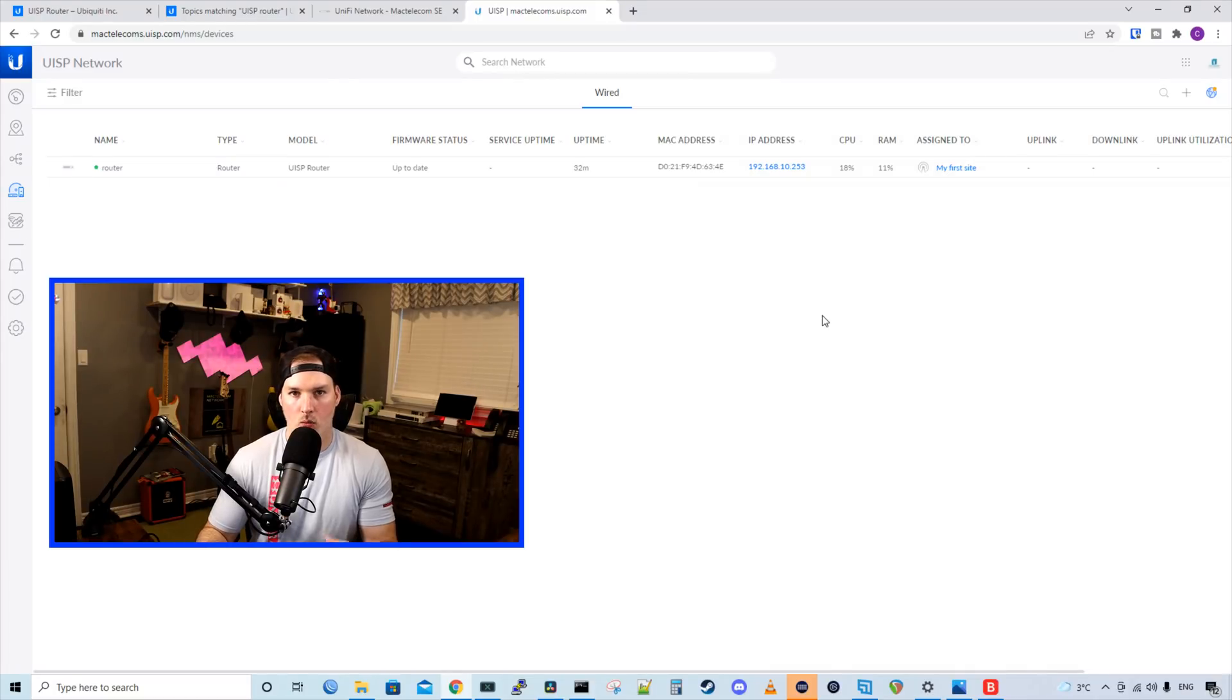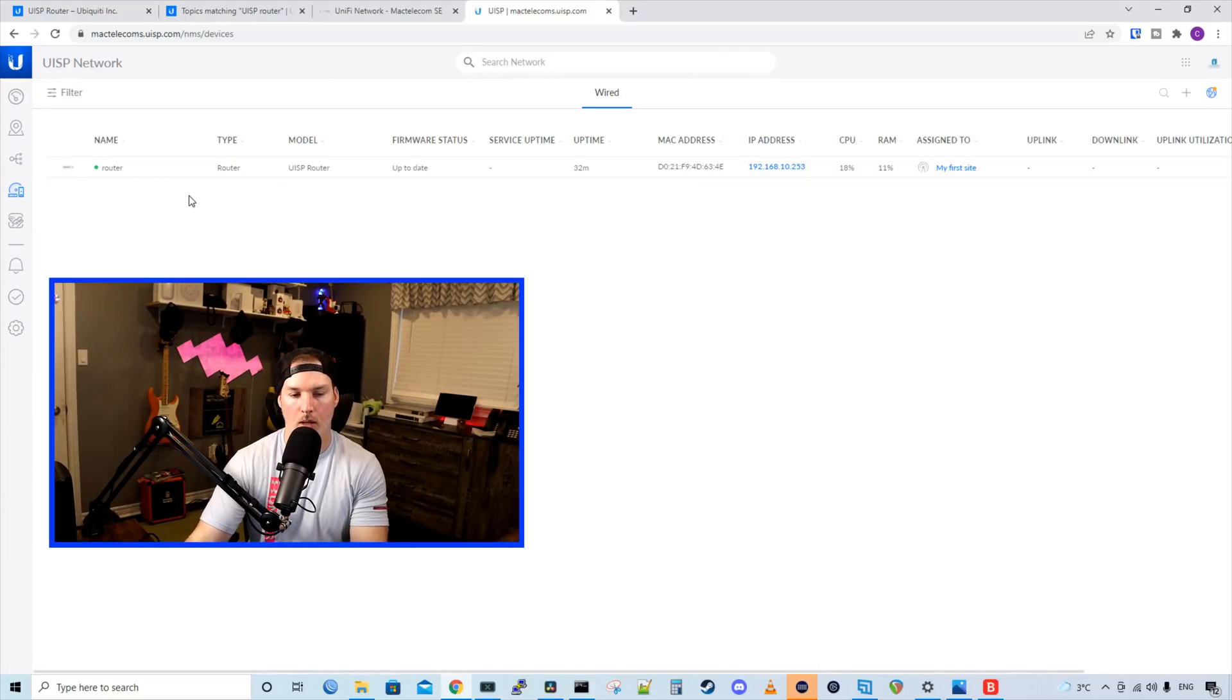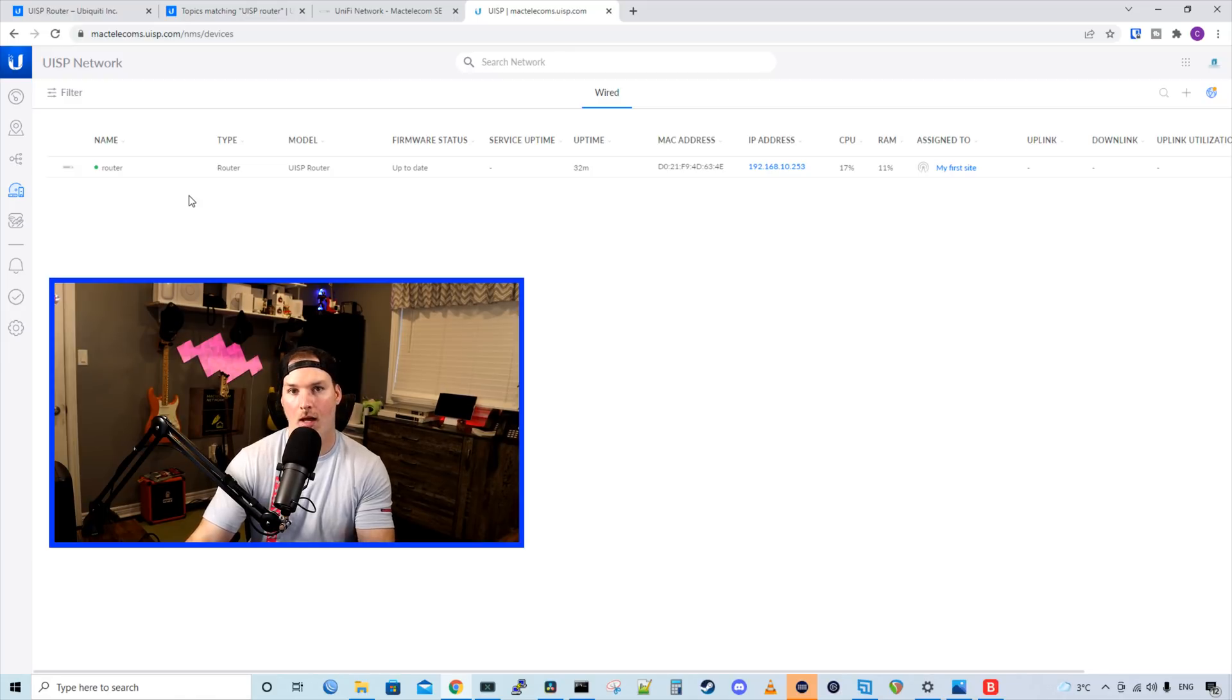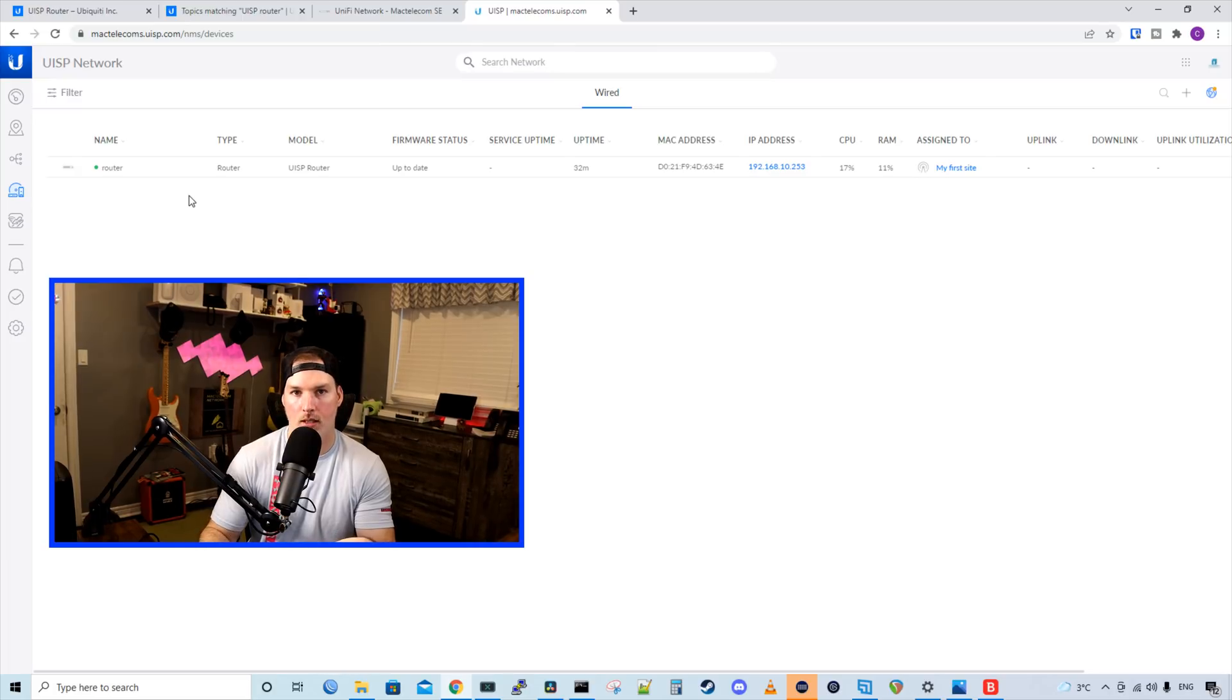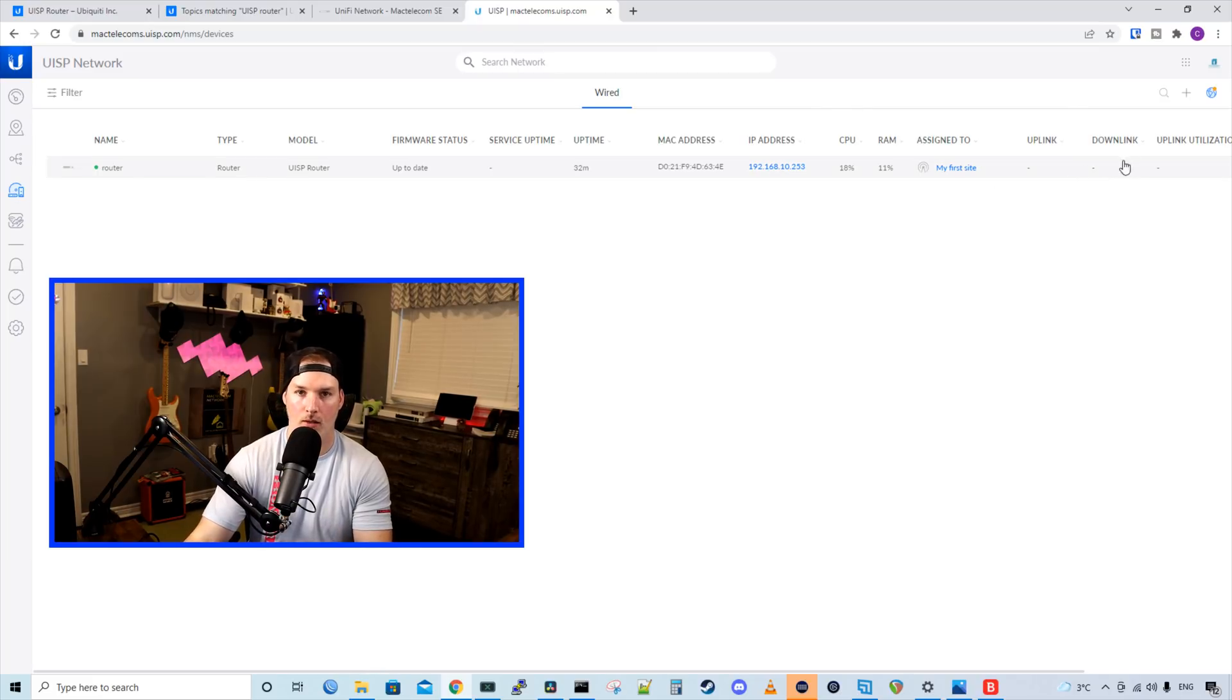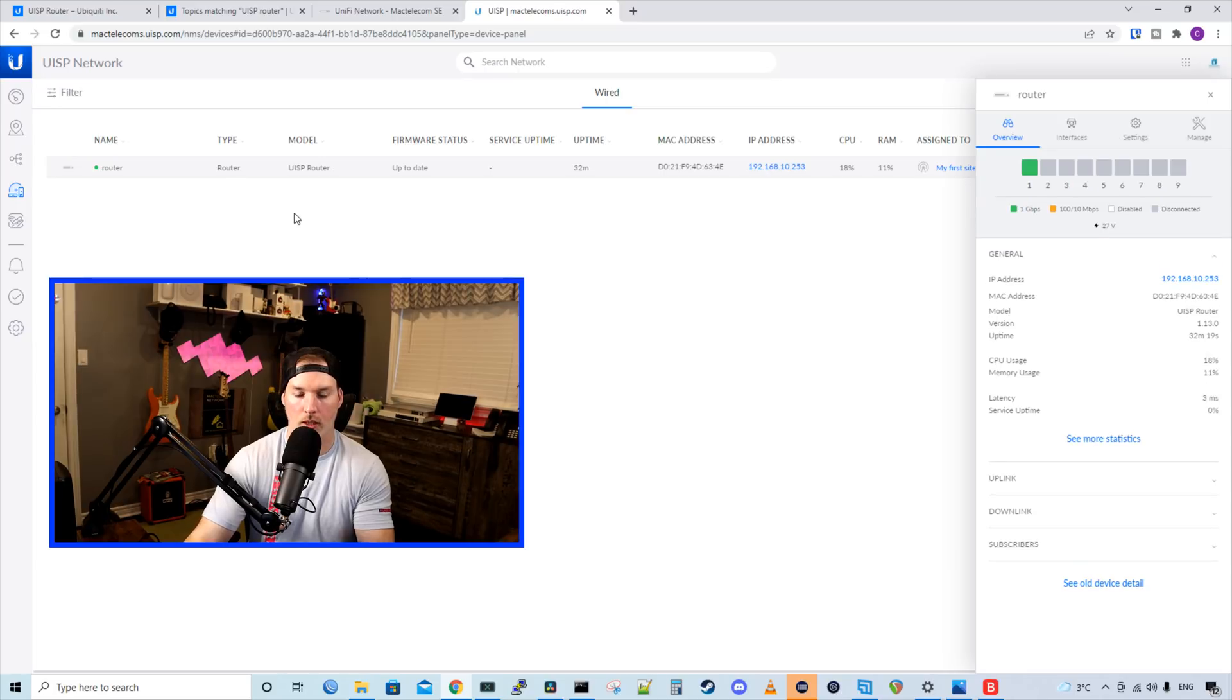All right, now we can see that the router is added into the UISP, and we could see the name, the type, the model, the firmware status, the service uptime, the uptime, the MAC address, IP, CPU, RAM, assigned to, and we don't have a site assigned, but once I get that other device, we'll create a site and then put everything together. Then we have uplink, downlink, and uplink utilization. If we click on the router, it will bring up the router page.